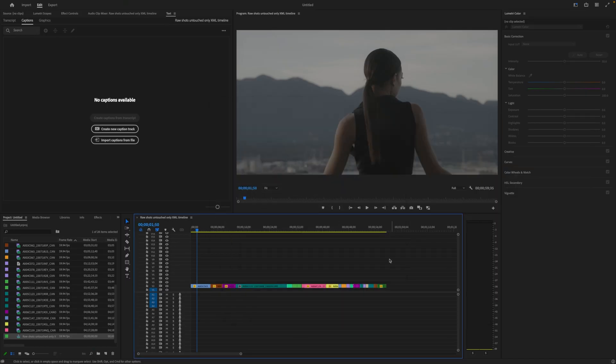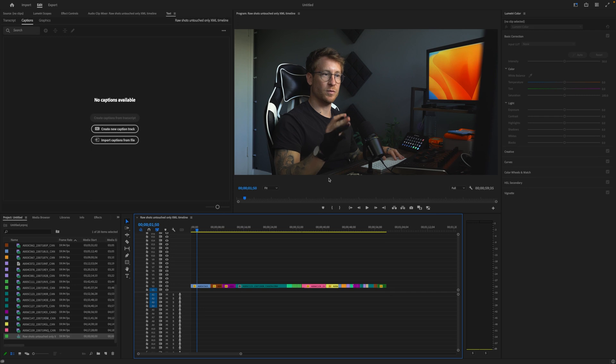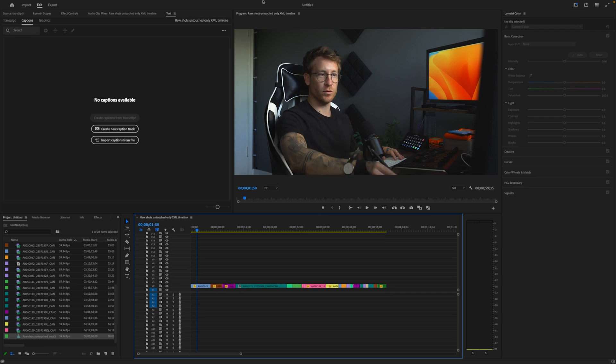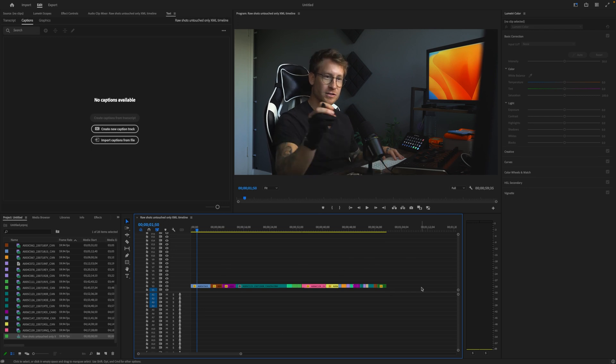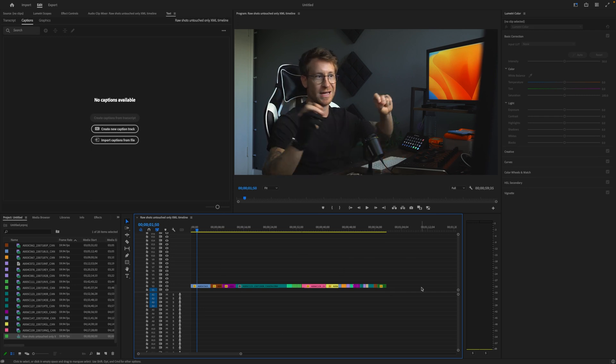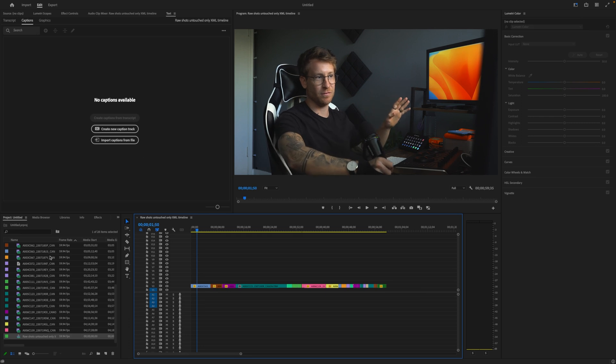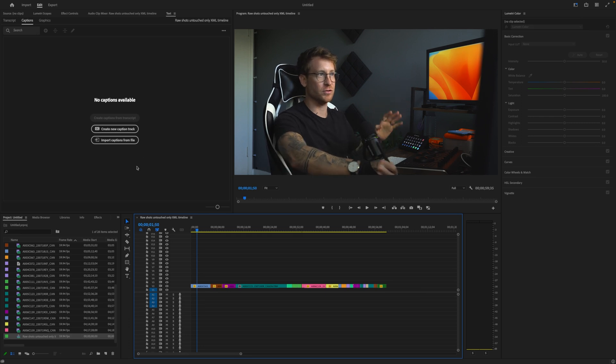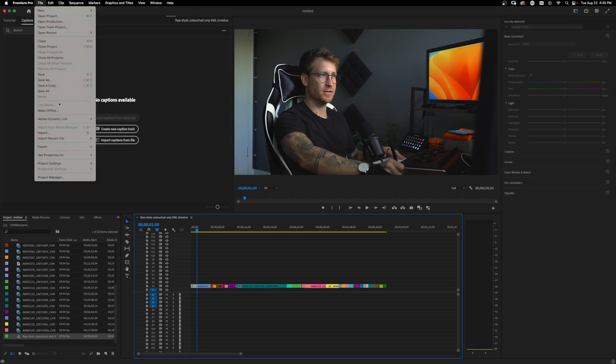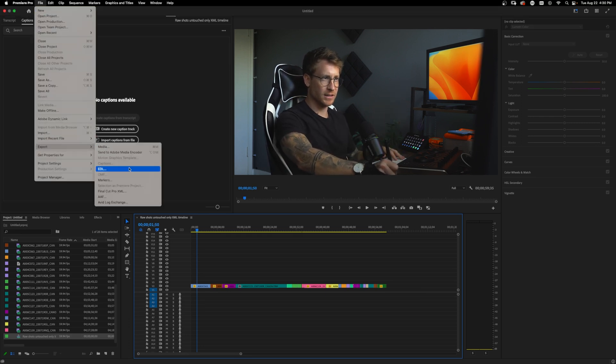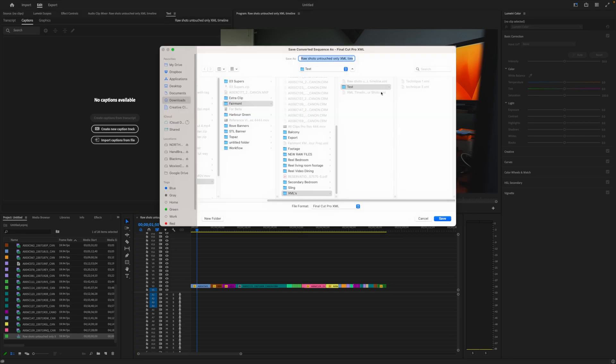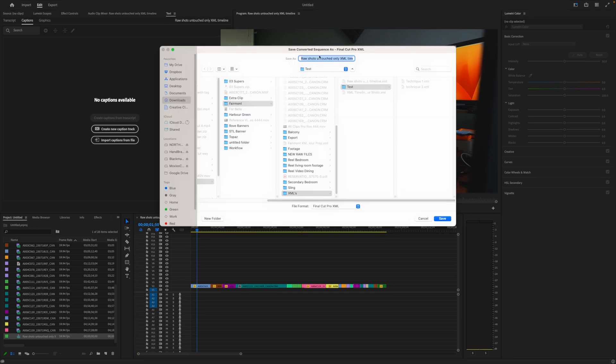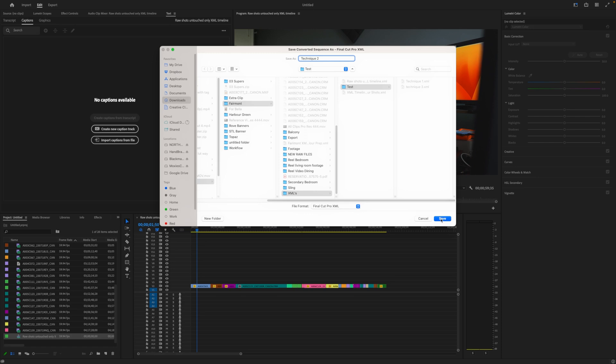And we're going to say okay. So now Premiere has moved all of these raw files into a new folder and has ignored any other type of file that you have not used. Second step, file export the XML. We're going to call this technique two. I'm going to go save.